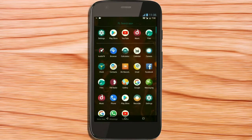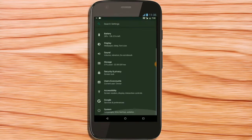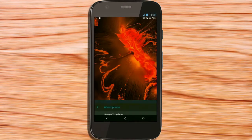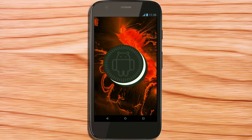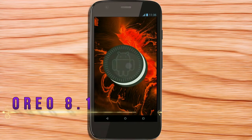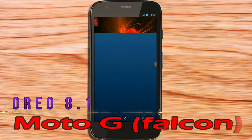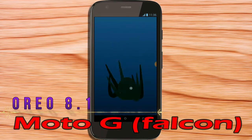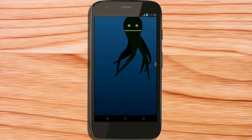Hi friends, my name is Shyam and you are watching Sreya Computer Tech Channel. Today is good news for Moto G Falcon users — Android Oreo 8.1 has been released for these users.